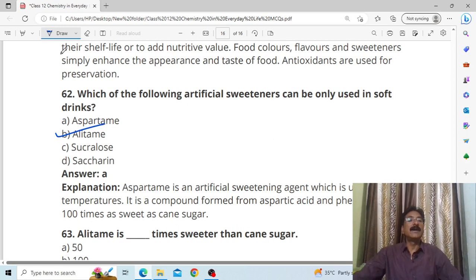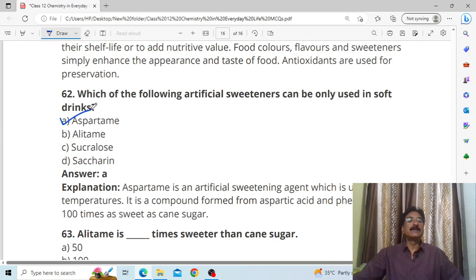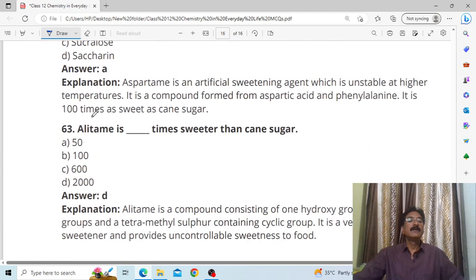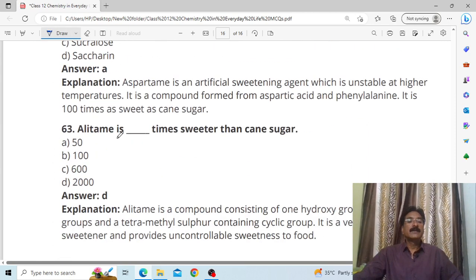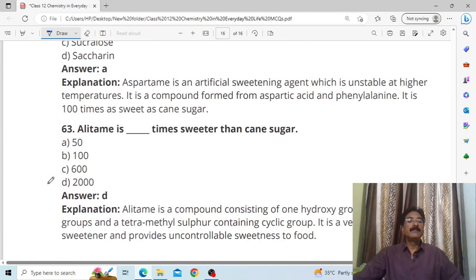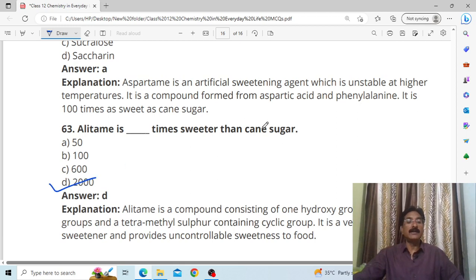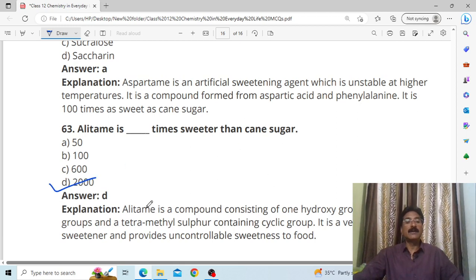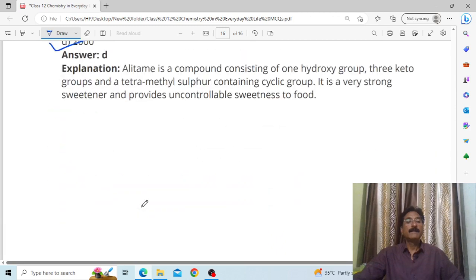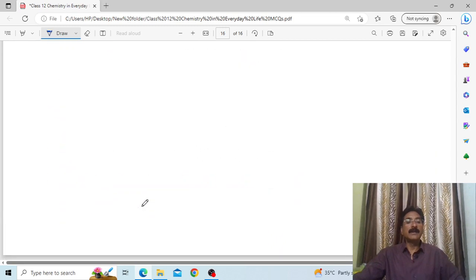In soft drinks — cold beverages — we use saccharin because it decomposes in heat. Alitame: how many times sweeter is it? Answer: D, 2000 times sweeter than cane sugar. Remember: alitame is 2000 times sweeter than cane sugar.